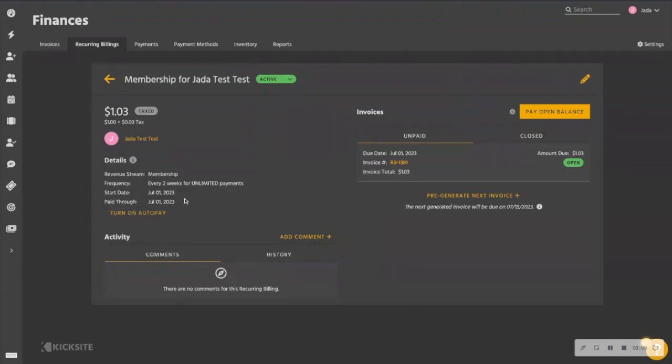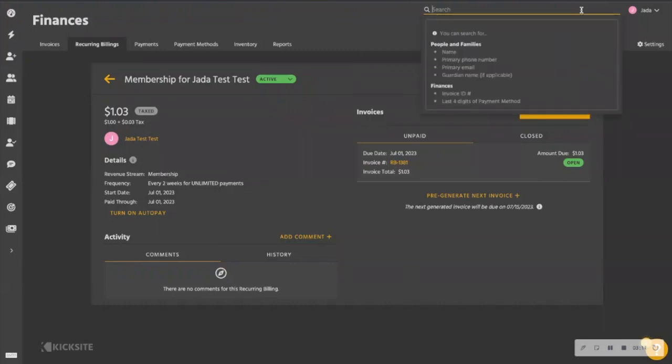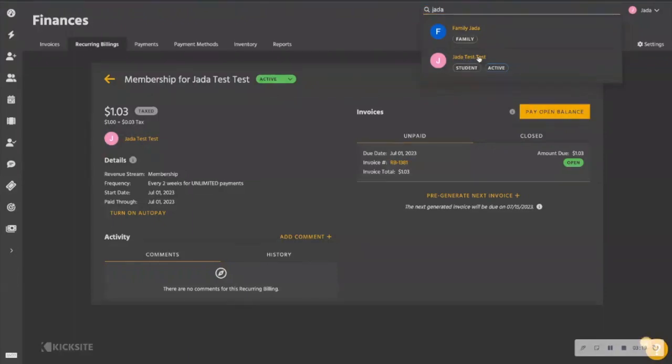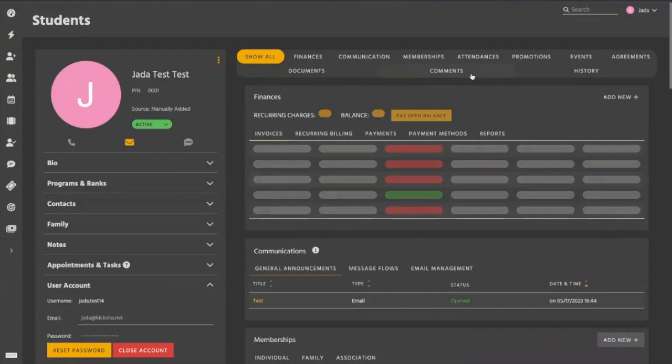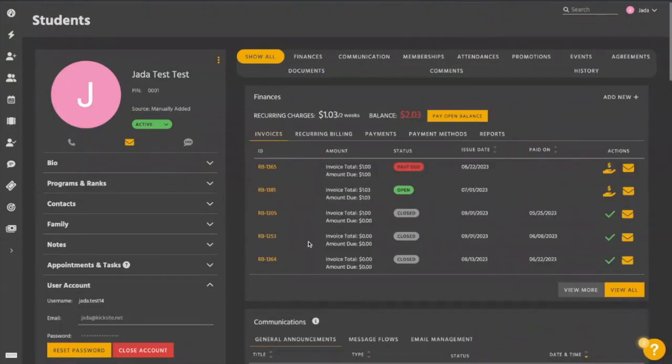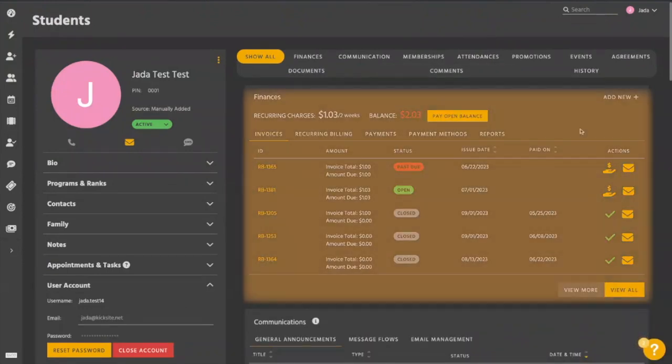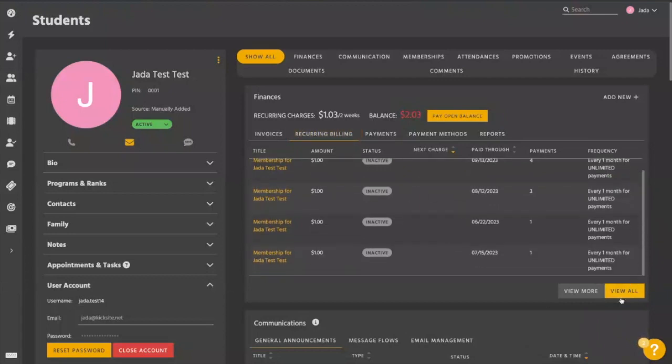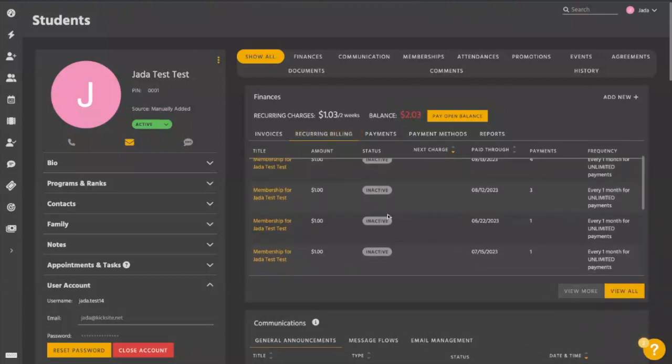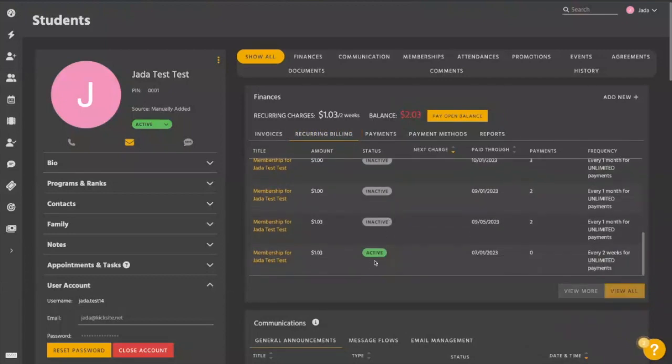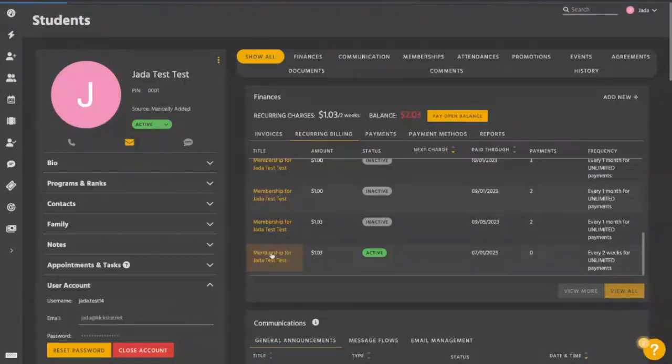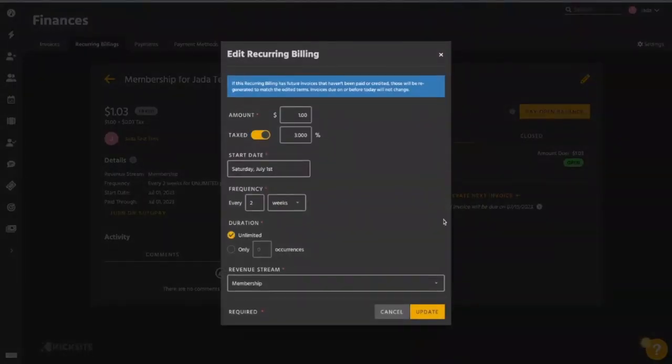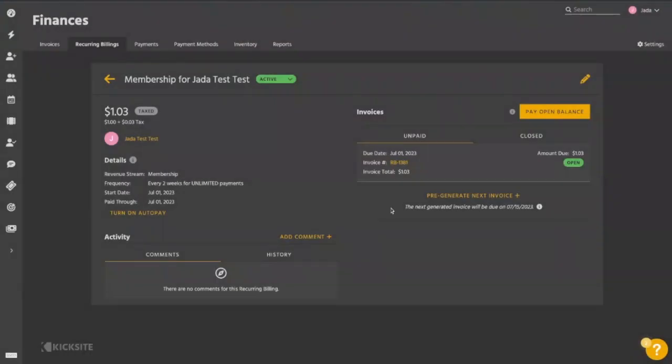Now that's going to be from the finance section. If you're like me and like to work from the student profile, if we type in the name in the top on the search section and we go to that profile, it's going to be the same process. So if we go to our finance section here, go to our recurring billing tab, scroll through, maybe they have a lot of recurring billings, we find the one that we want to make changes to, we select the title, and it's going to take us to the exact same page where we were just at, where we have our edit option in the top right hand corner to make the appropriate edits. So I hope that you guys find this super helpful.